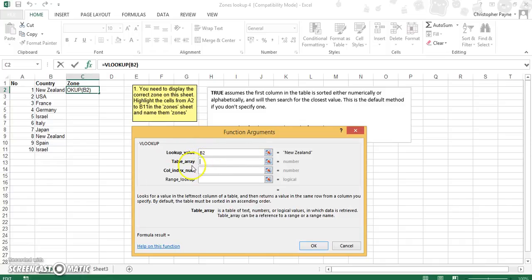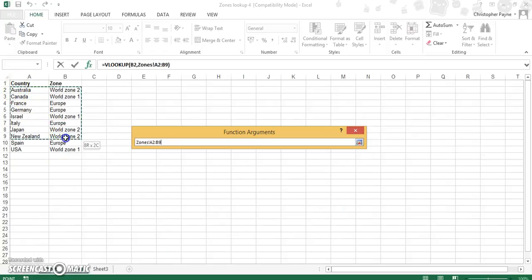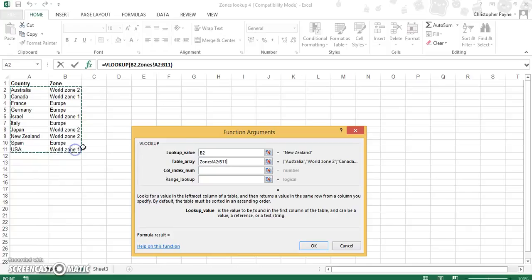Now Table Array. Table Array isn't here on Sheet 1, there's nothing we can look at. We want to look at Sheet 2, and we highlight from A2 all the way down to B11. This lets us look at the country and the zone in more detail.